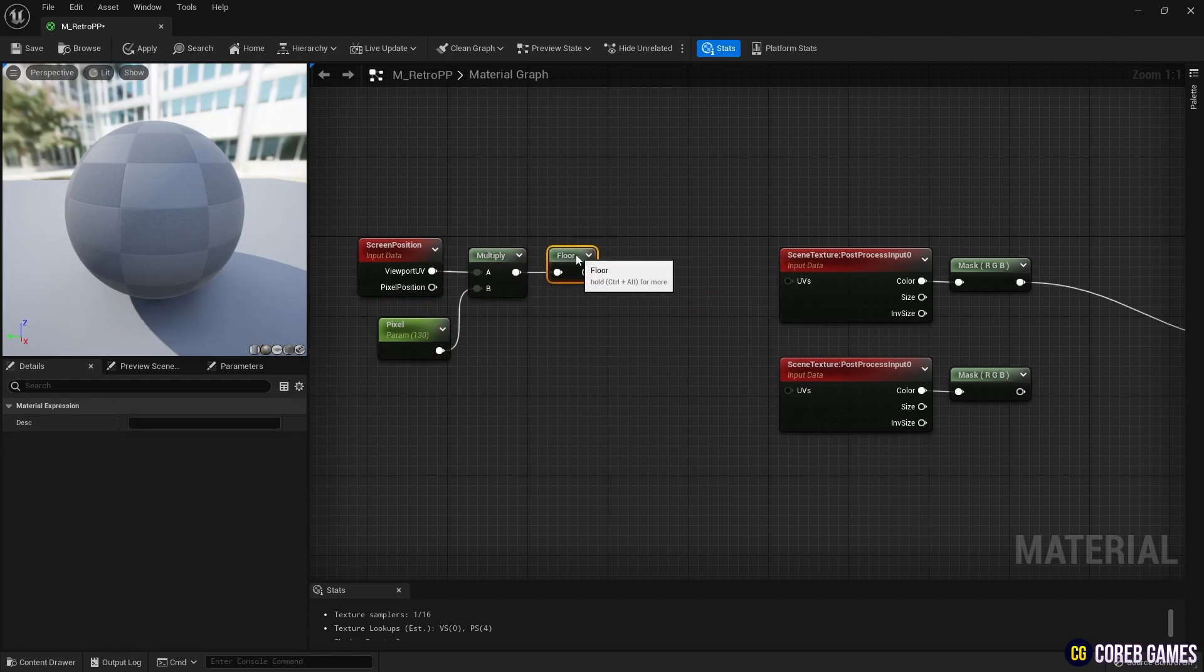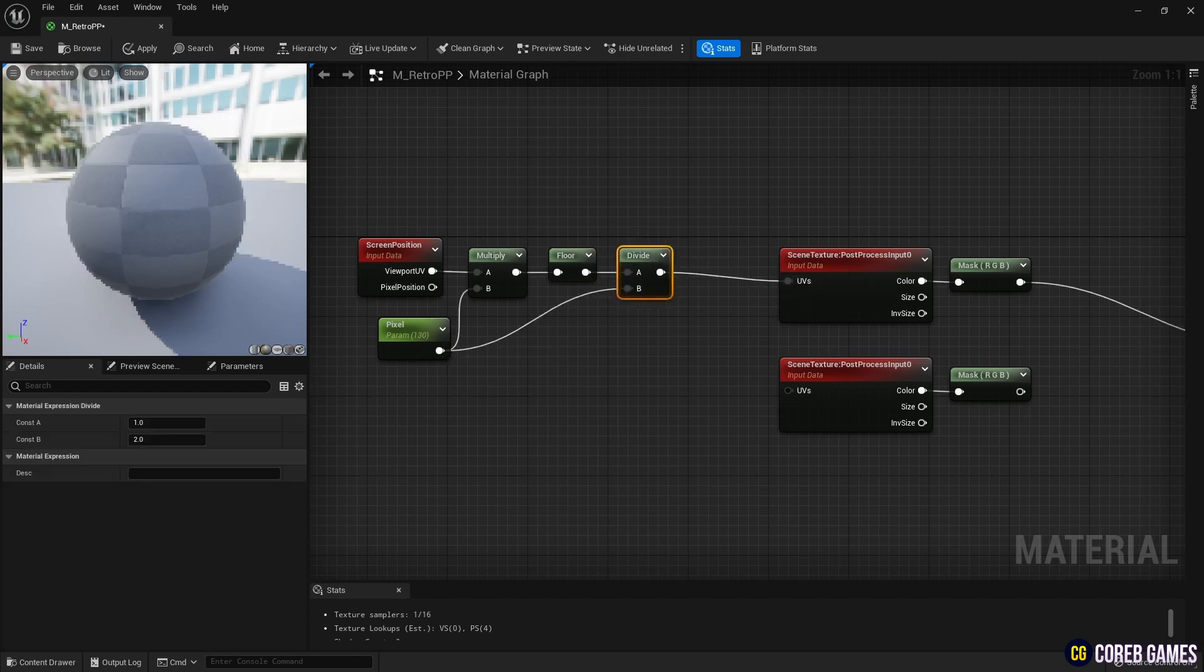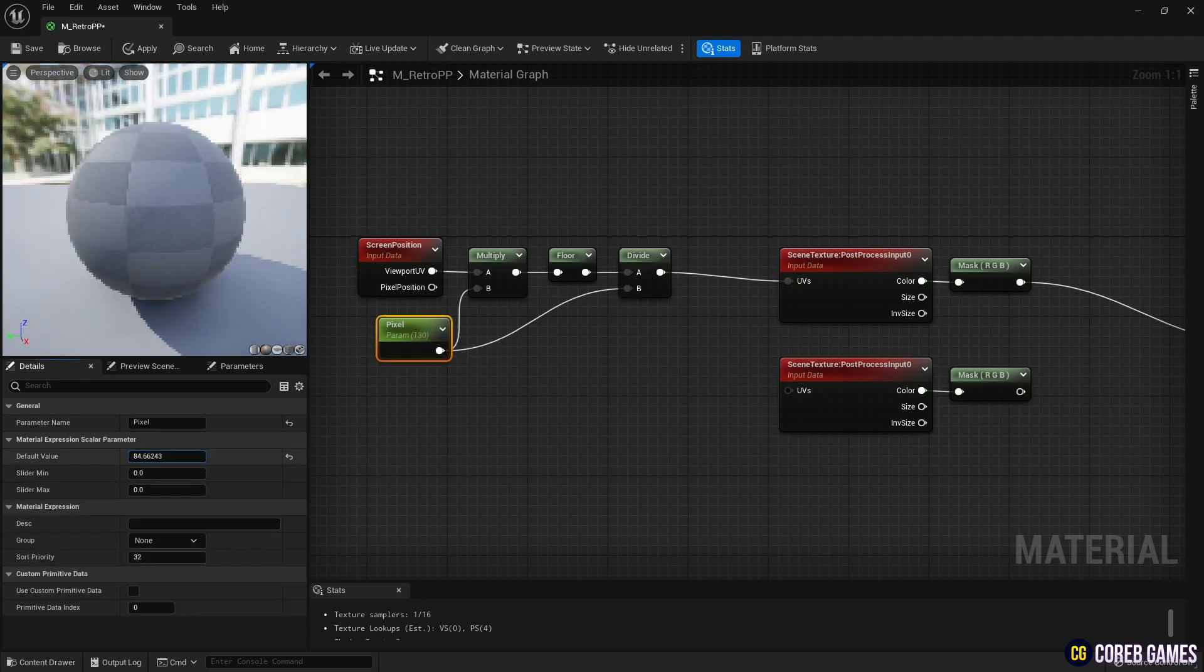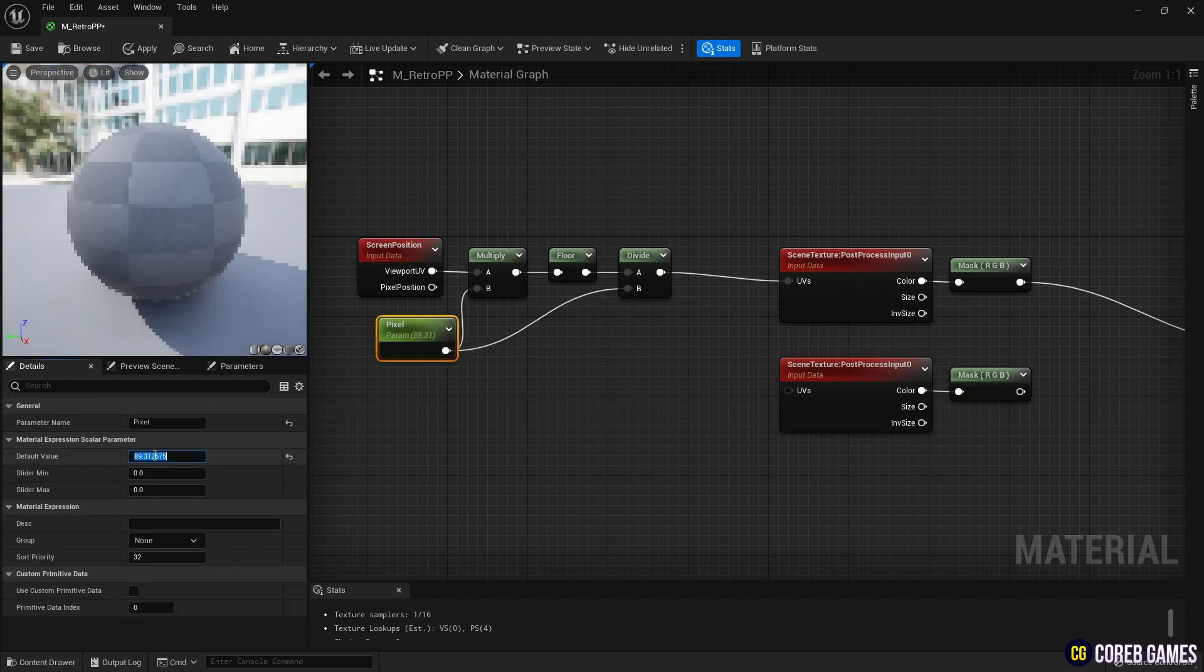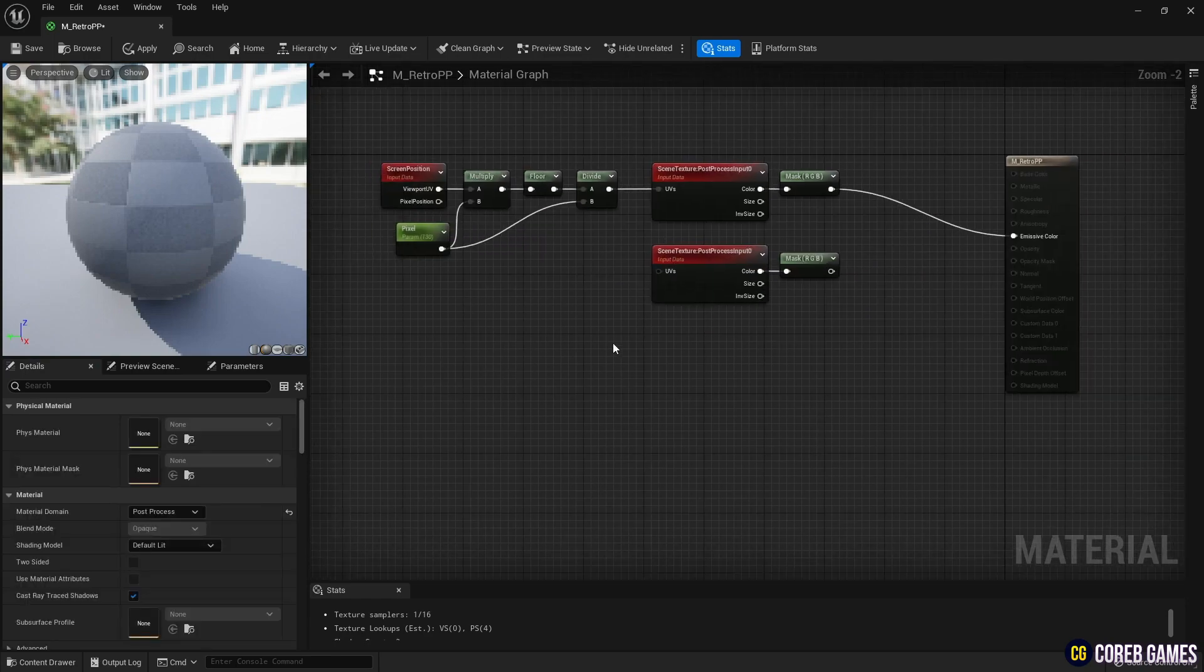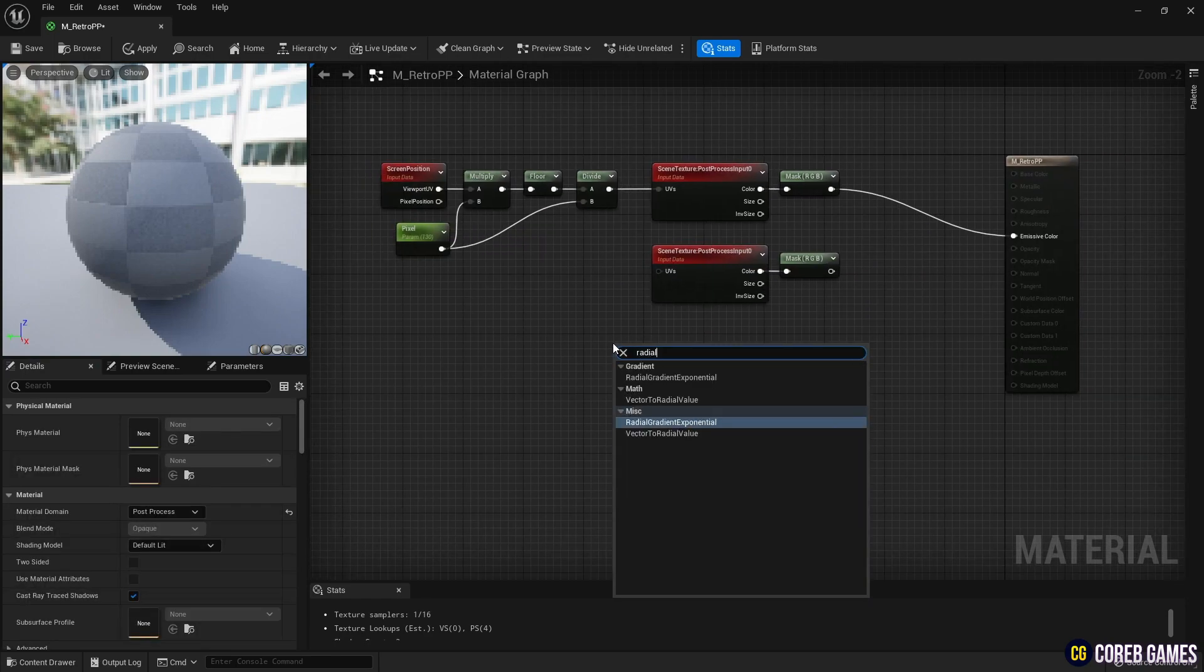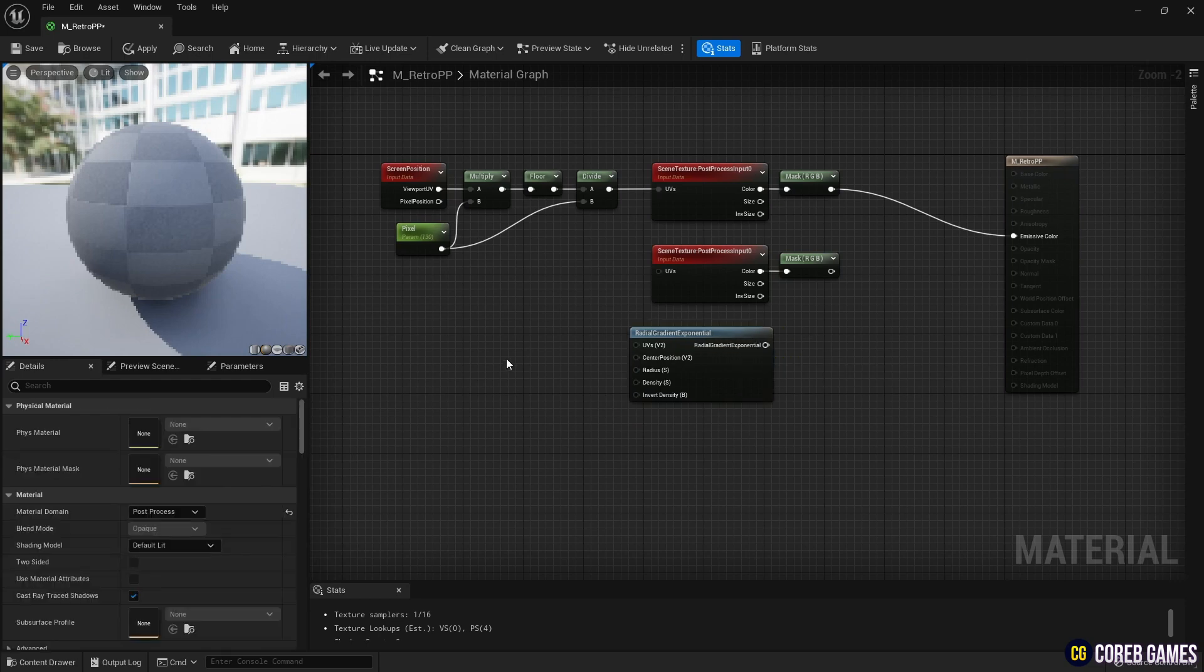Next, use a Floor node to extract only integers from the screen UV, so that the horizontal and vertical coordinates appear as integers equal to the parameter value. Then, use a Divide node to divide the entire UV by the parameter value, and reset the coordinate values to 0-1 to create a dot effect.